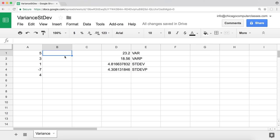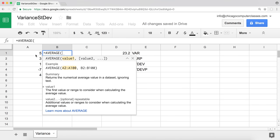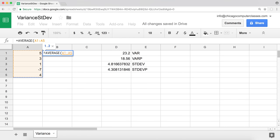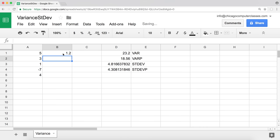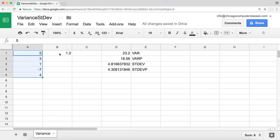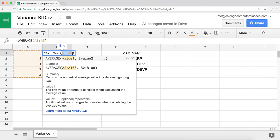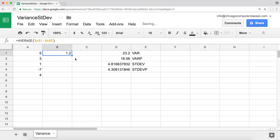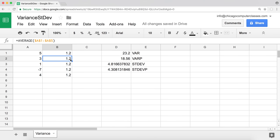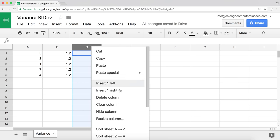If we calculate the average for all of these numbers — using the AVERAGE function, highlight all the numbers — our average is 1.2. We want to know how far apart these numbers are from that average of 1.2. I'll lock this range with F4 so I can copy it down and see that average next to each number.